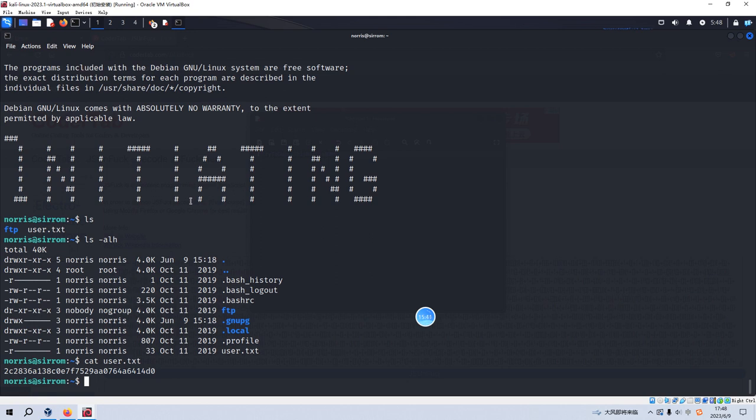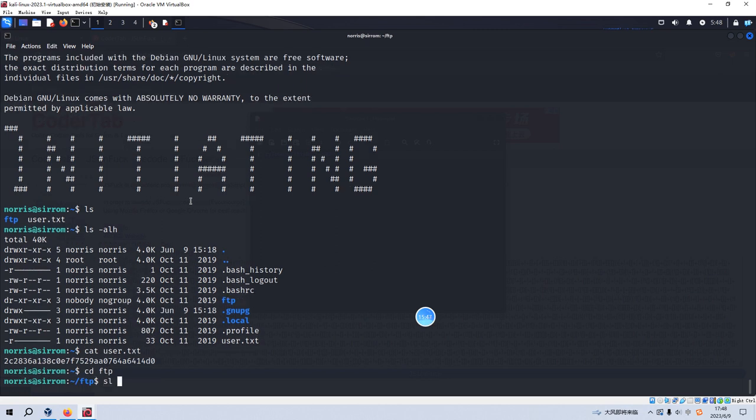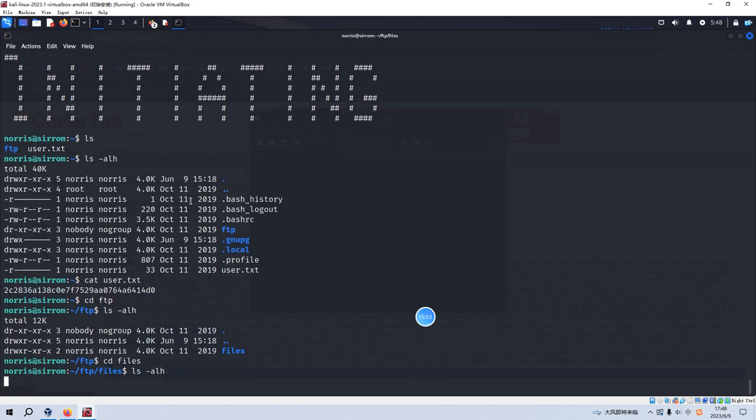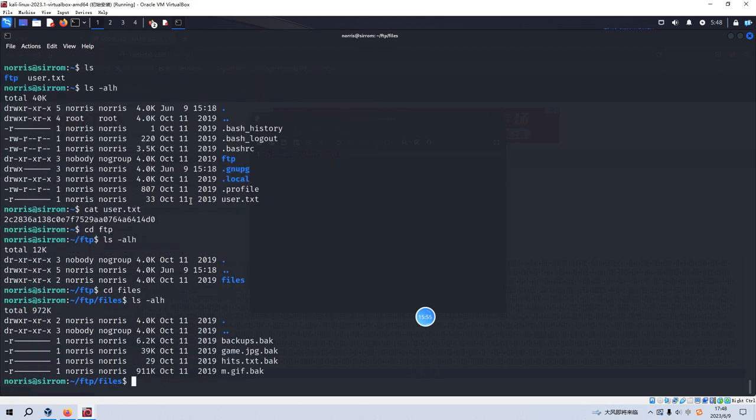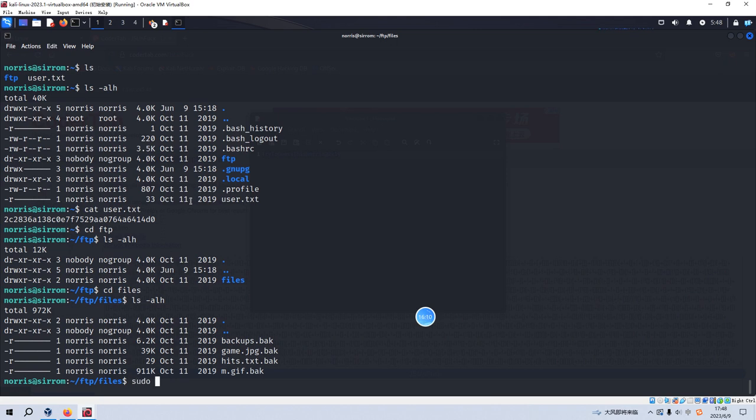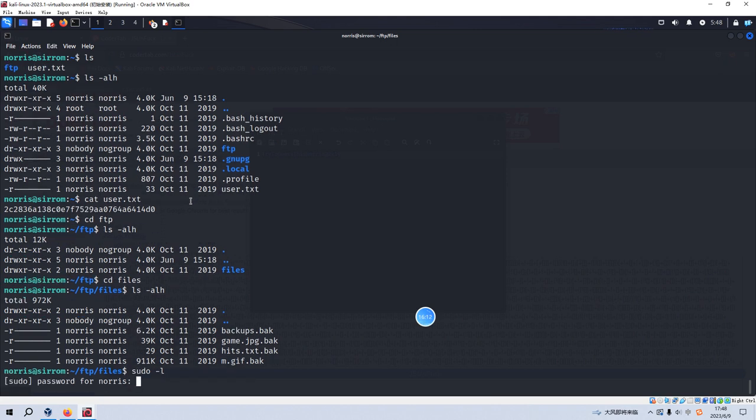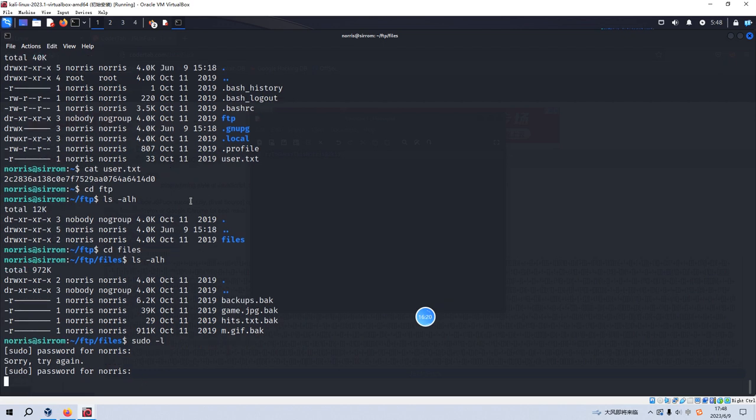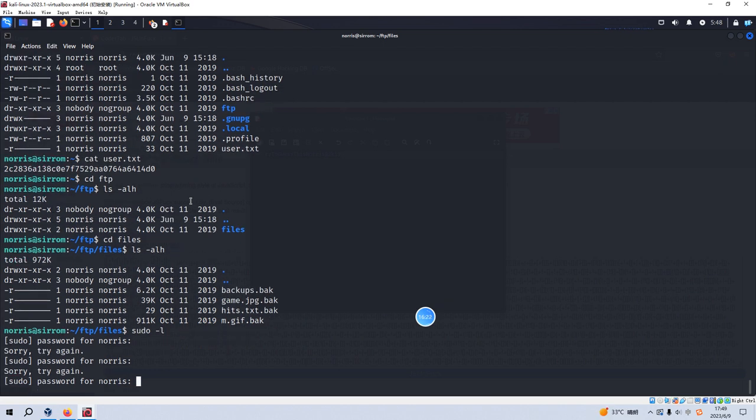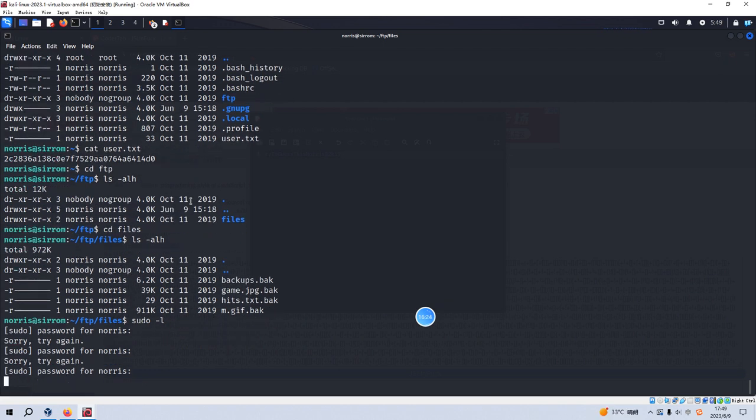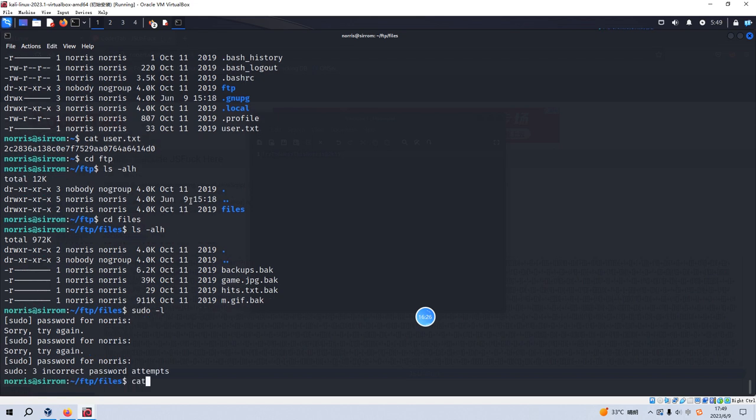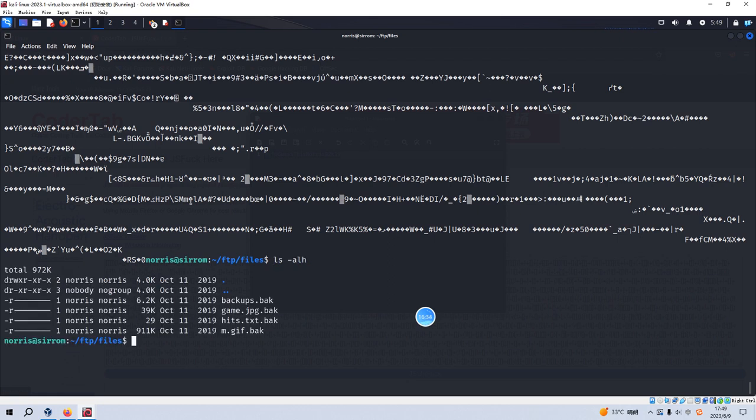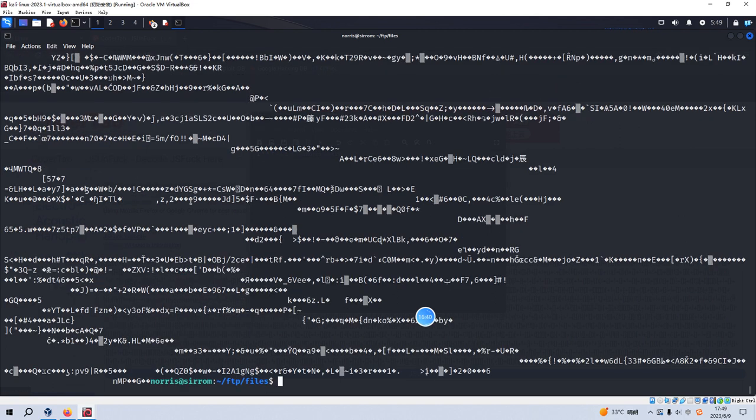And we got the user flag here. And now, what can we do? We can go to the FTP directories. Files. We need to download this file for analysis. But before that, we need to check whether the Norris has sudo privilege. But we didn't know the password. So we can cat the backups. Oh, gibberish. And also cat the game. Yeah. Also gibberish.